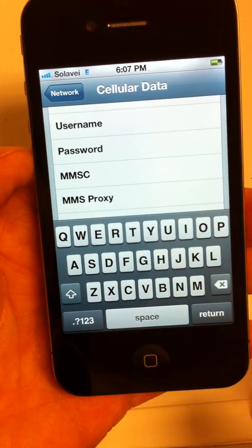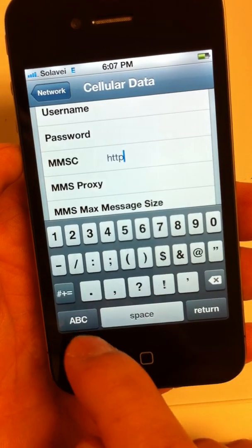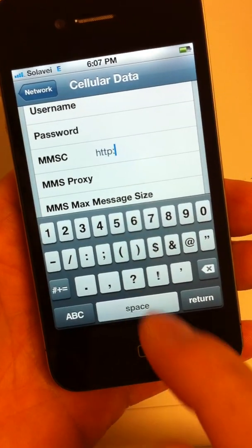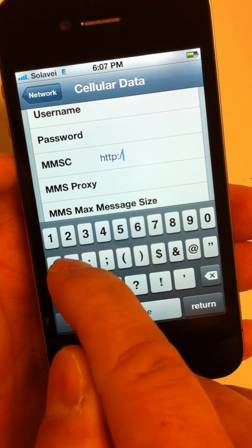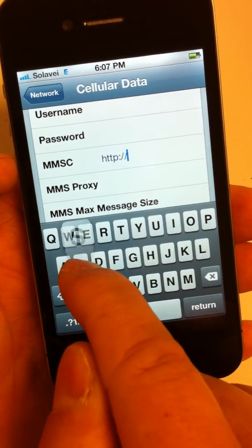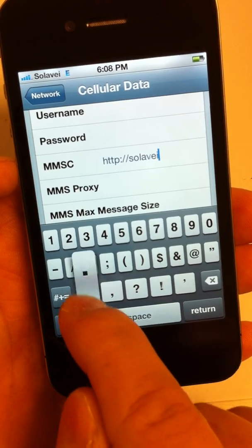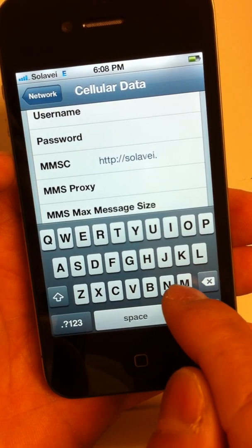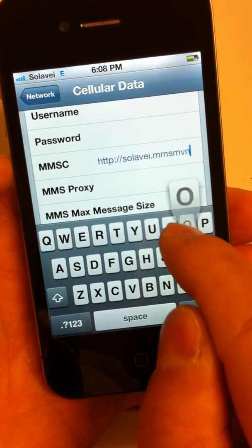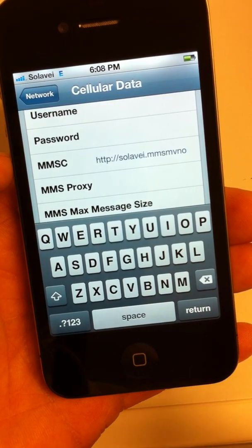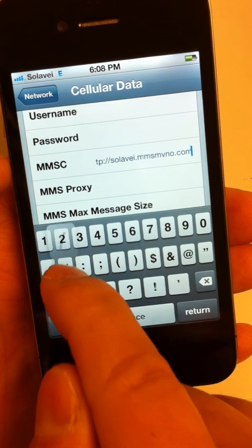For picture text messaging, it's the MMSC. You want to make sure you write exactly what I'm writing here — if you're off by just one dot or a letter, it's not going to work. For the MMSC, it's HTTP colon forward slash forward slash, and then it is soloway dot MMSC dot MVNO dot...